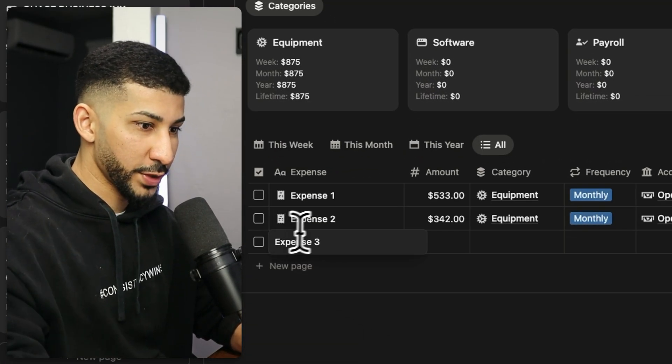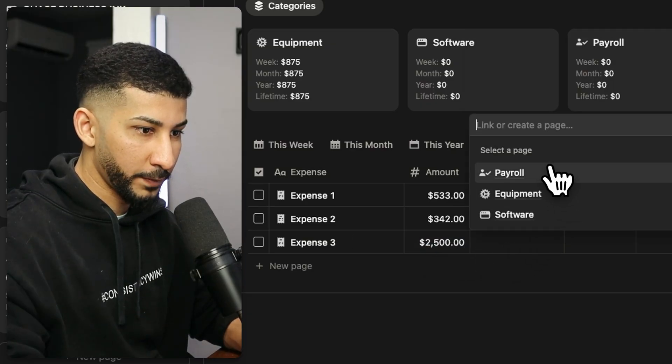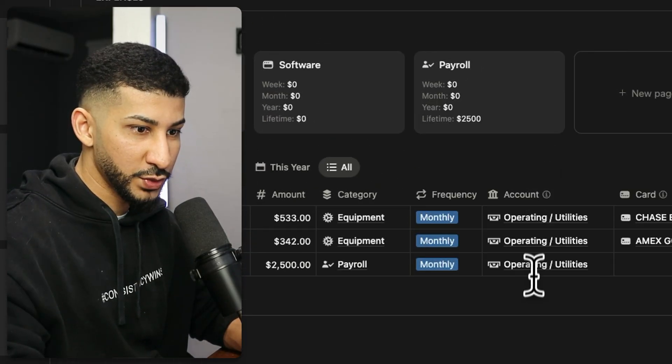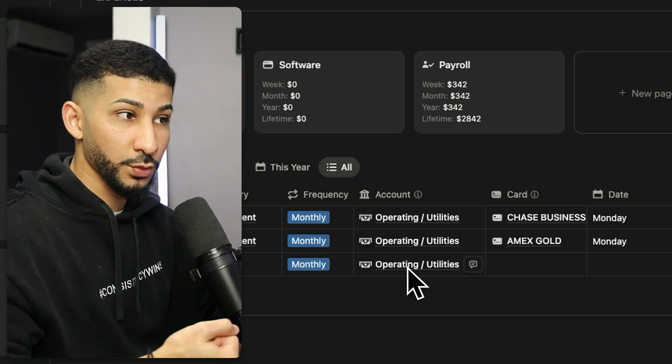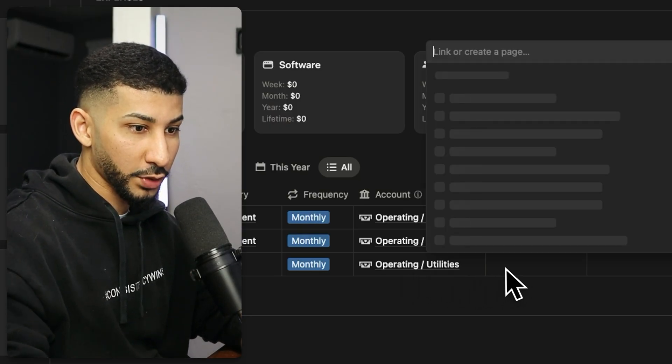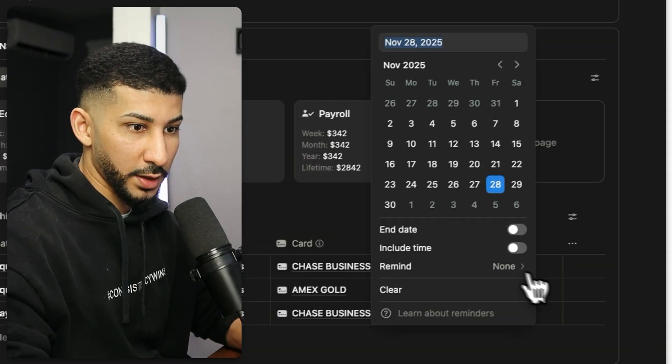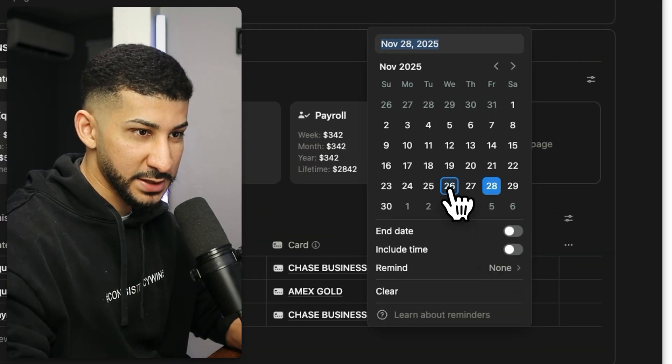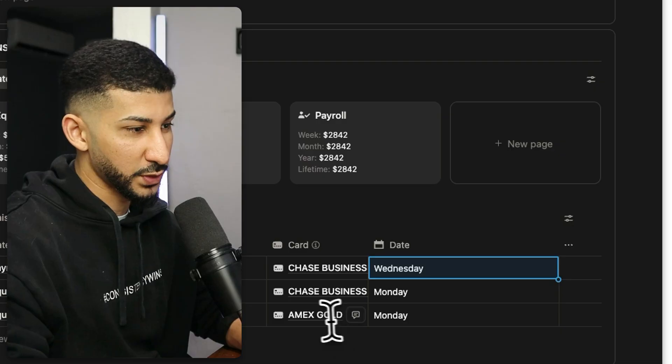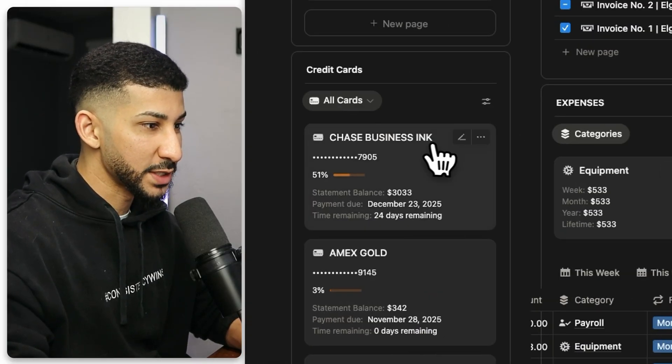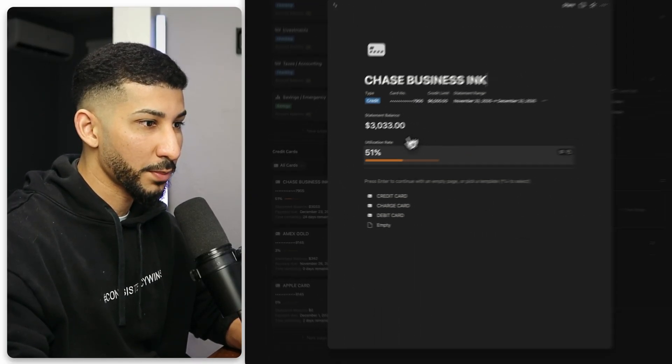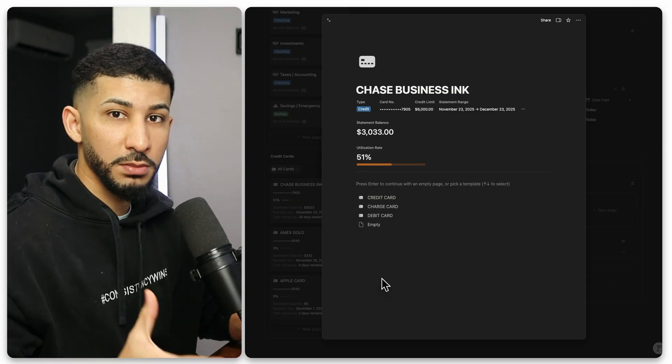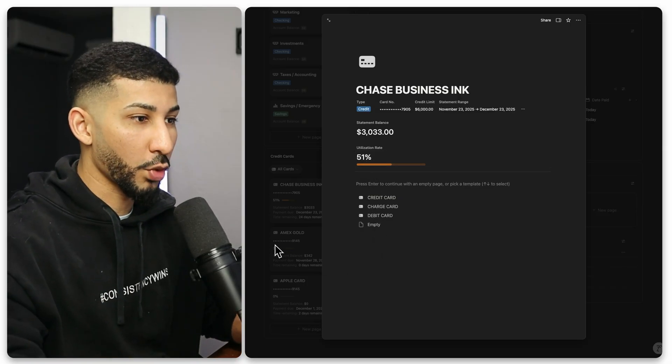And this one, I'm going to do payroll. I'm going to do operating and utilities. This is the account from where the money is going to be withdrawn from. And the card that I'm going to choose, I'm going to choose a Chase Business Inc. And the date I'm going to select, let's say that this was on Wednesday. So three days ago, two days ago, give or take. Now you'll see that on the Chase Business Inc. card, you have a 51% utilization rate. So the system actually tracks your utilization rate. And this is so important.